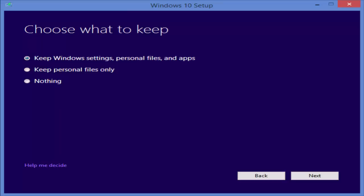Otherwise, this repair can delete all the data in your PC right now. So check this first one. Keep windows settings, personal files and apps. After checking that, you need to click next.